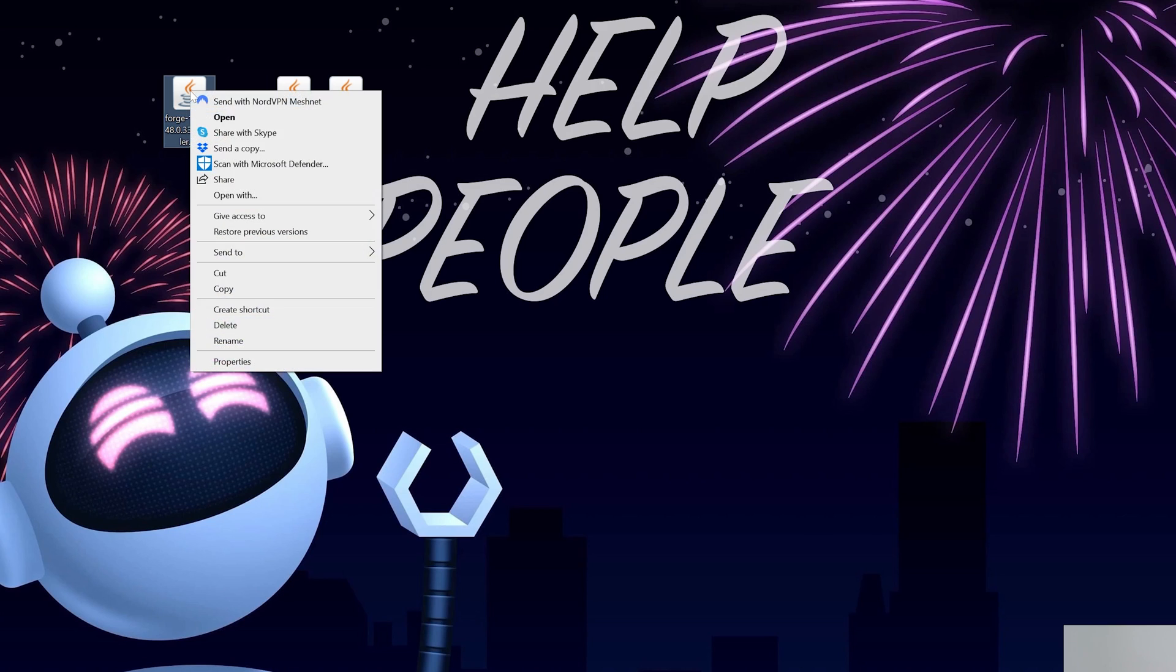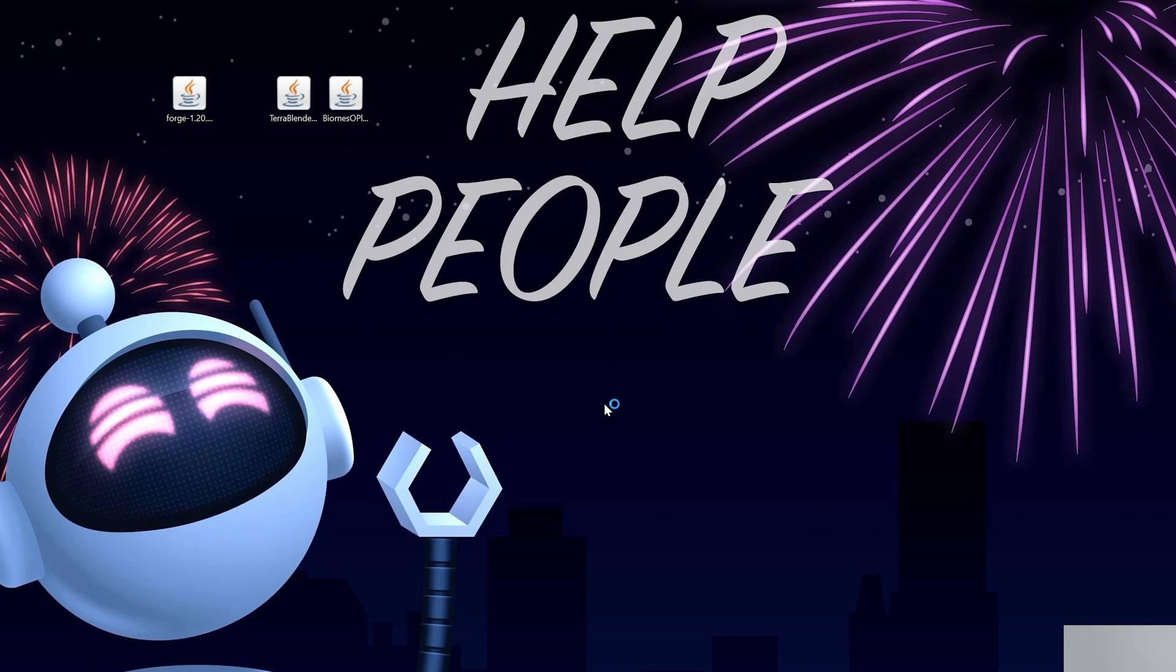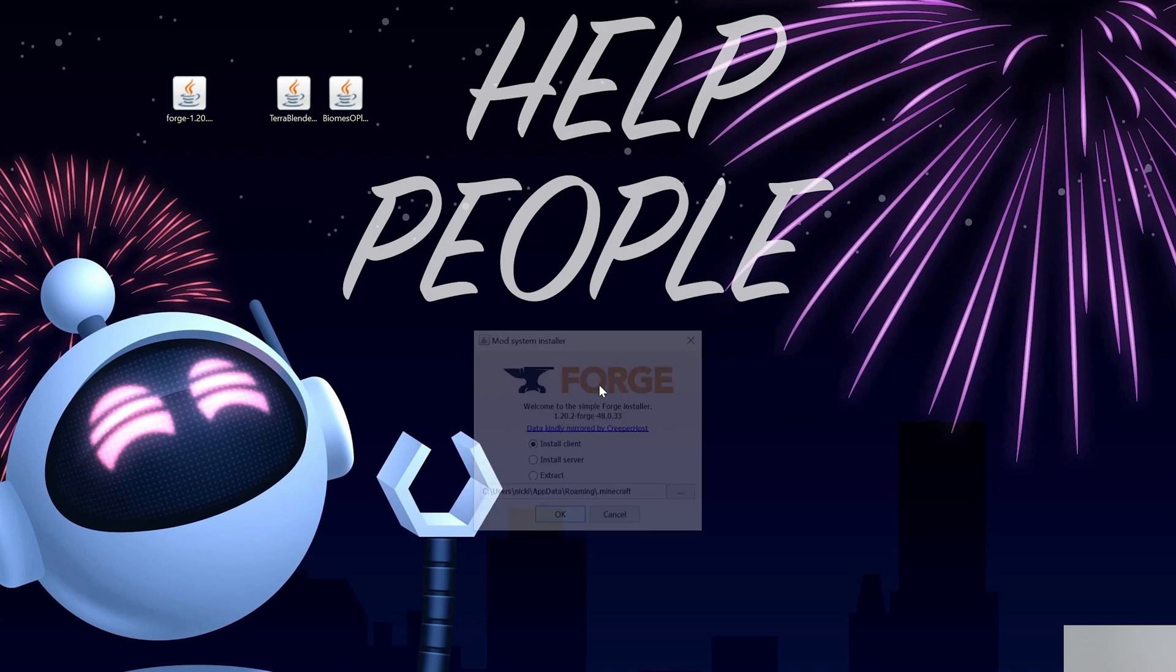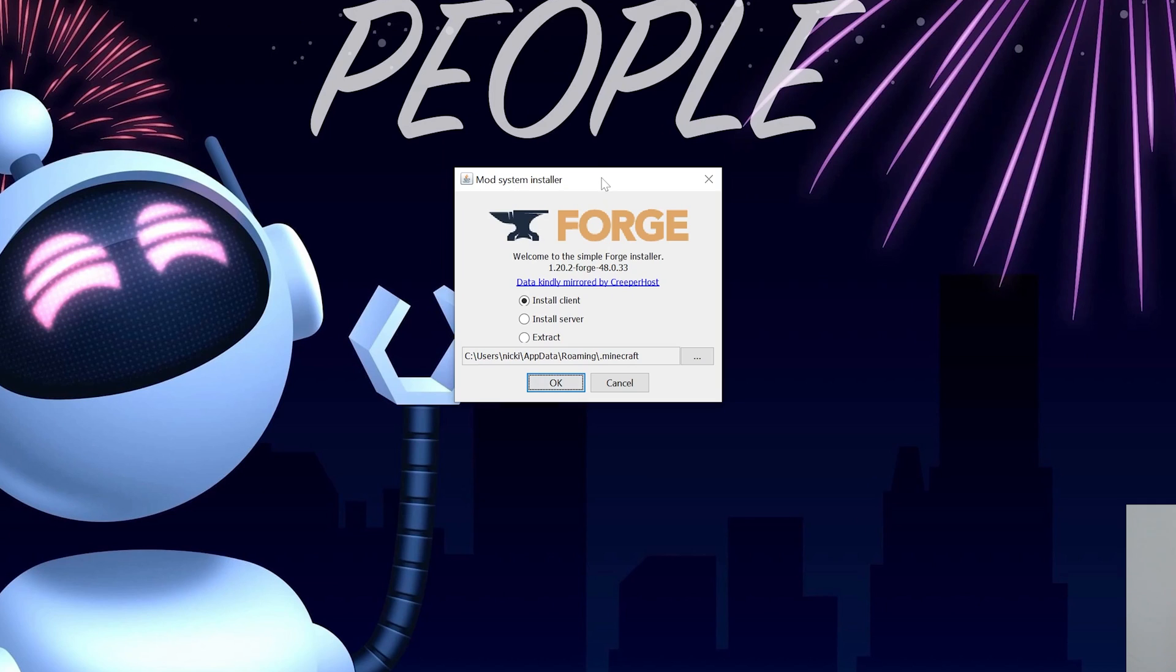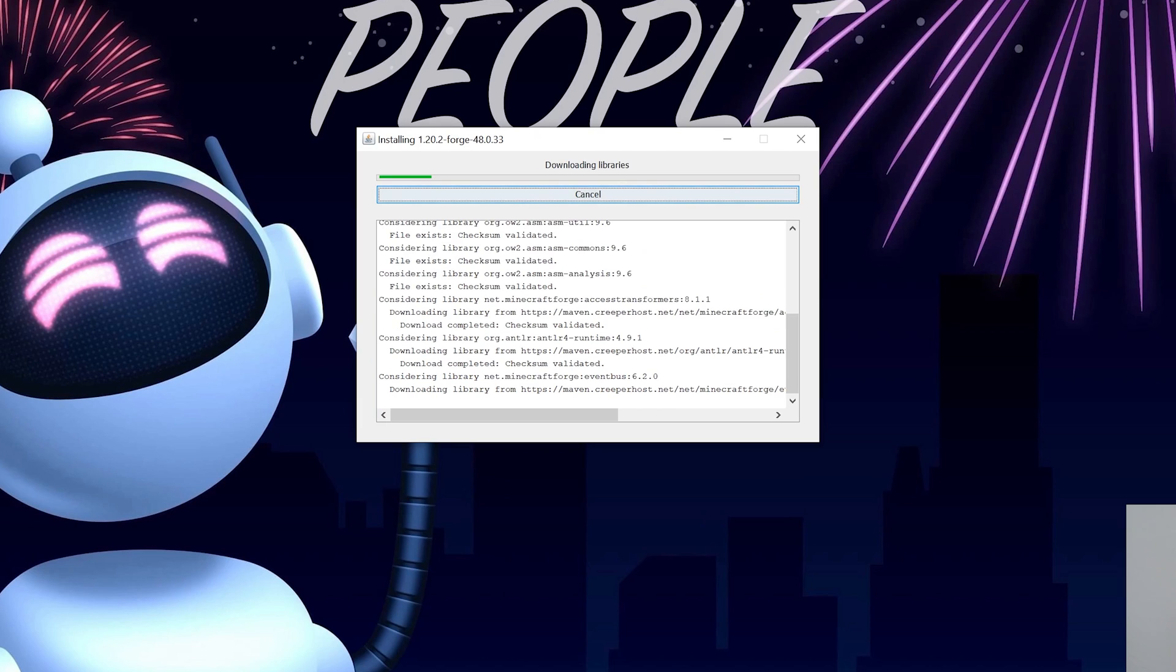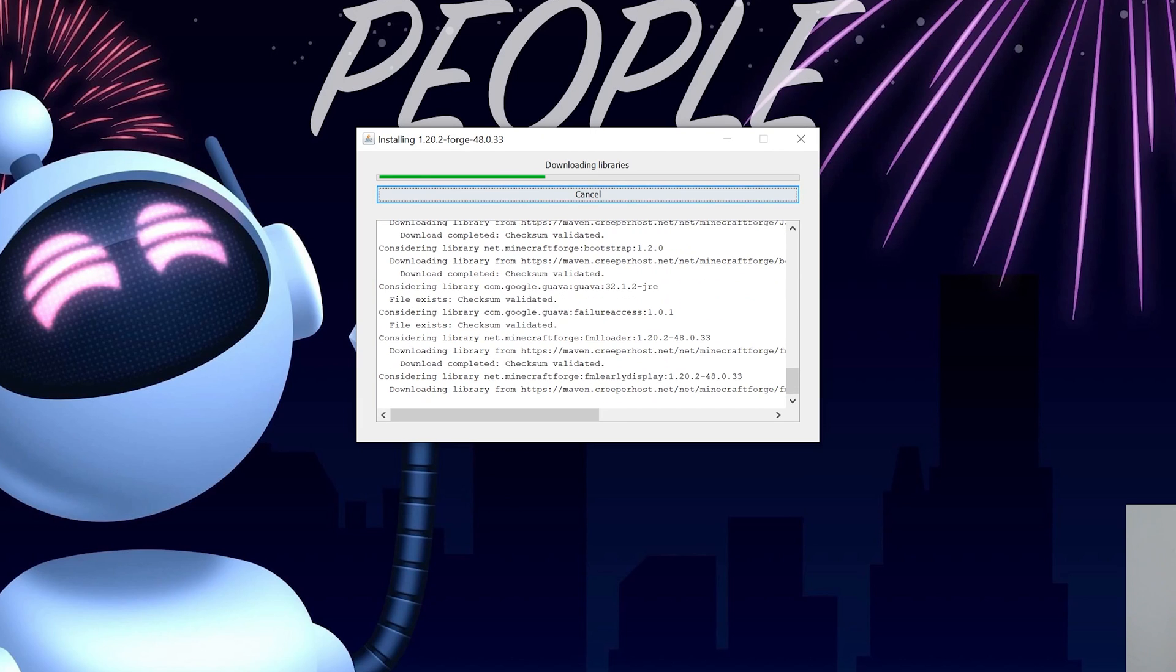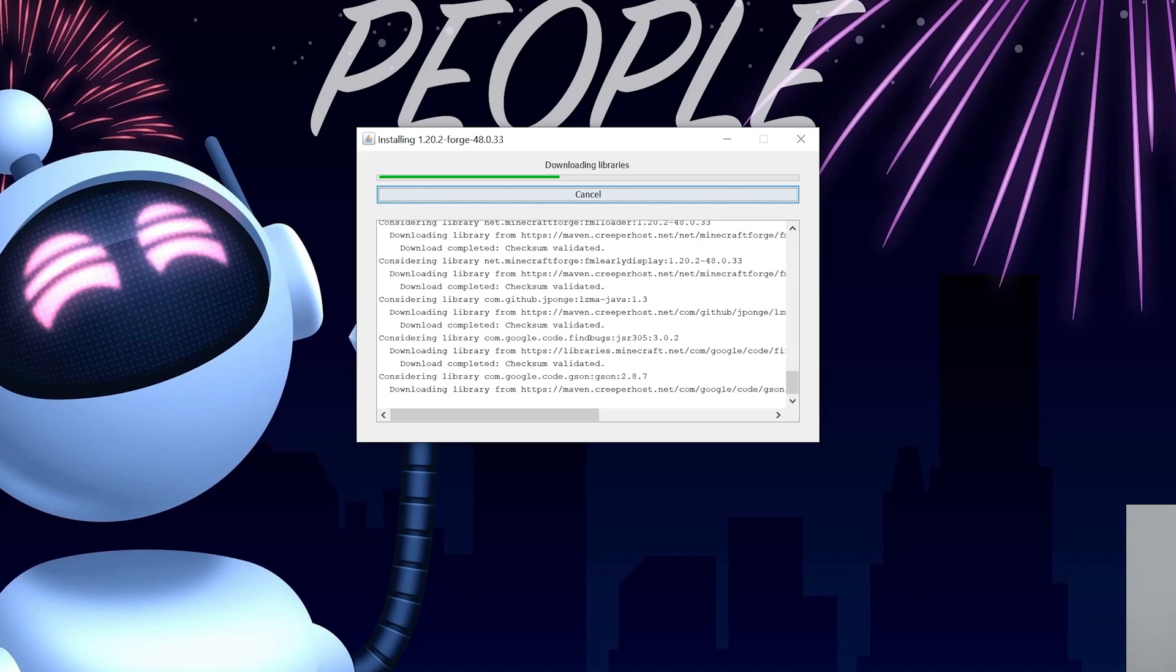Right-click on it, click on Open With, click Java, and click OK. That opens up the mod system installer for Forge. All you've got to do here is click Install Client and click OK. It's then going to download, install, and basically get everything working for Minecraft 1.20.2 and Forge.